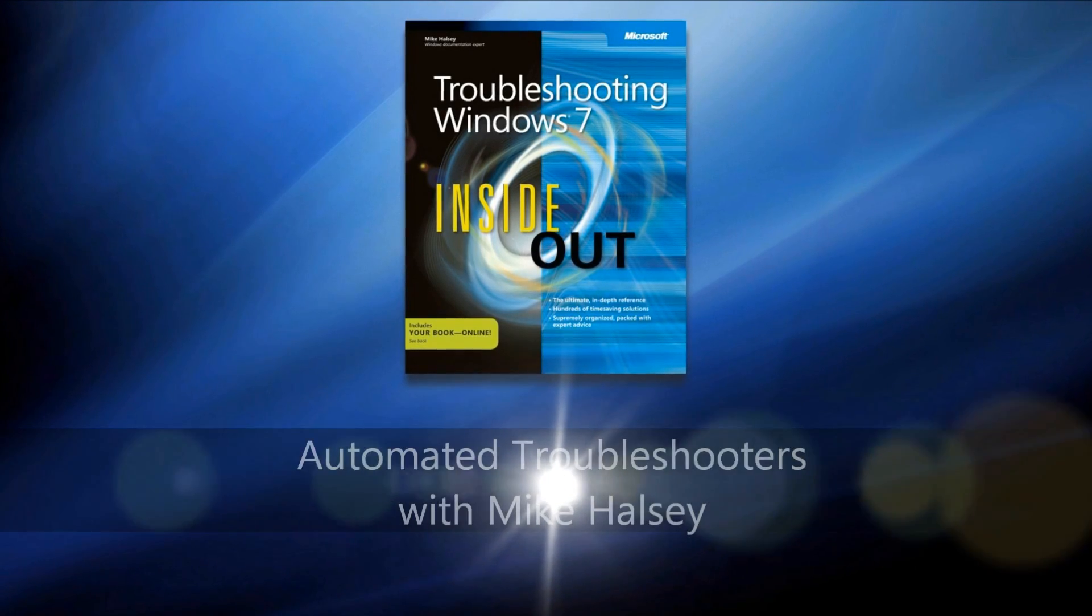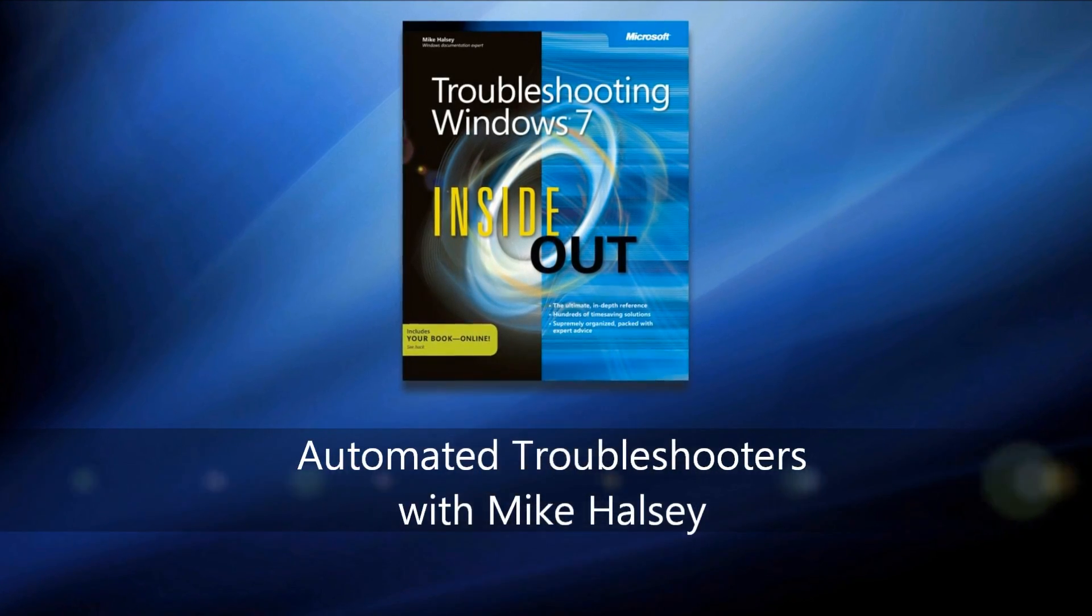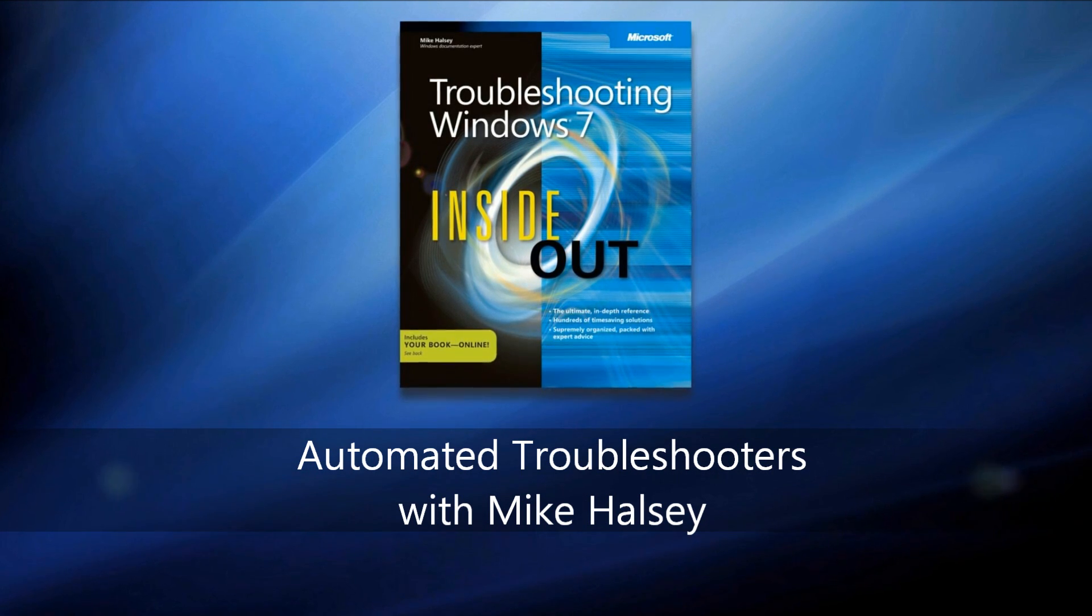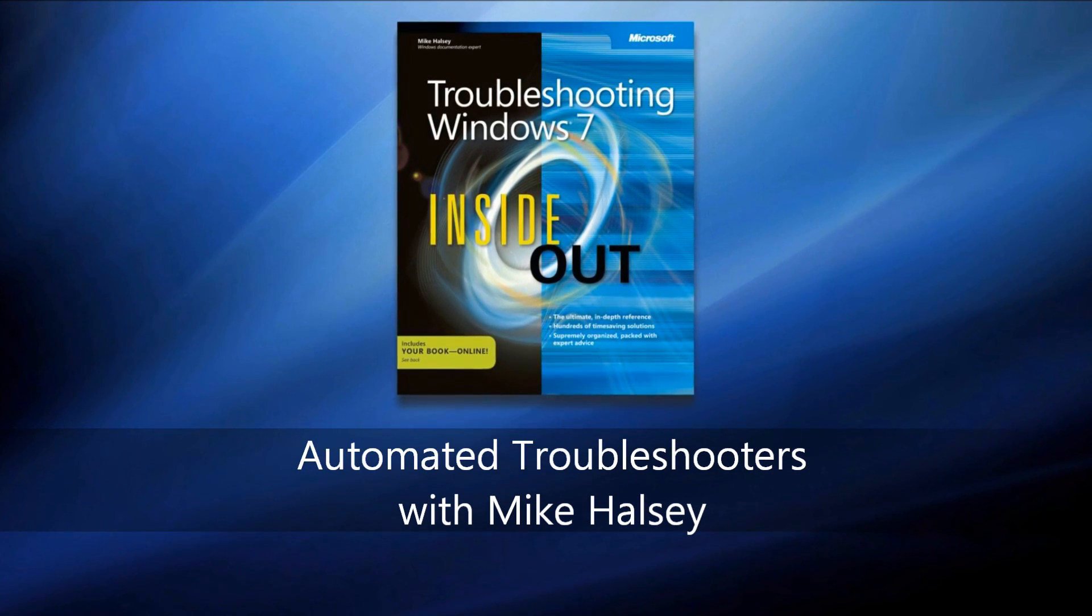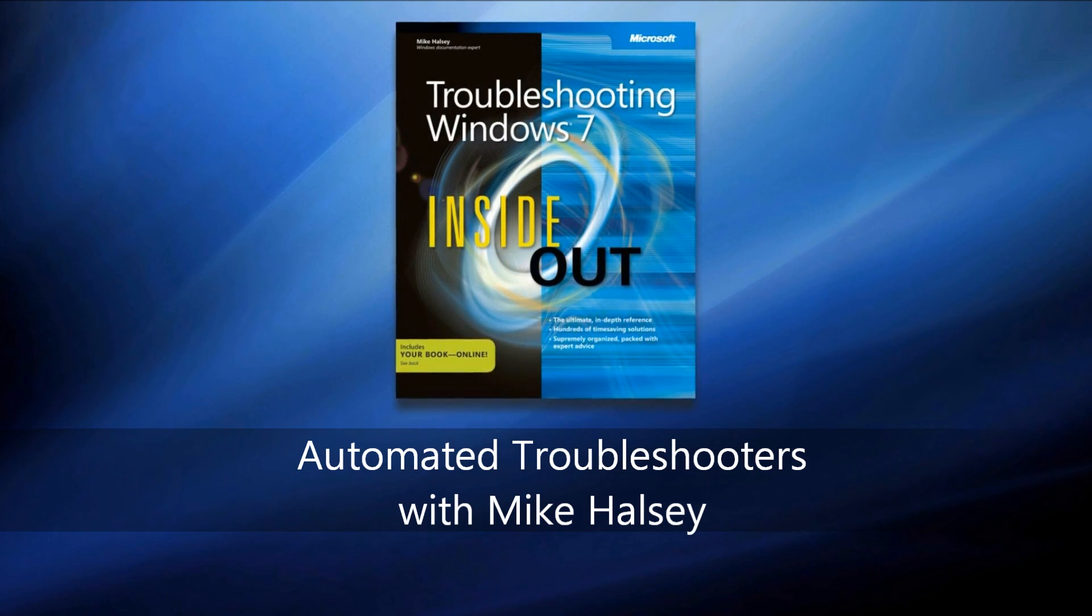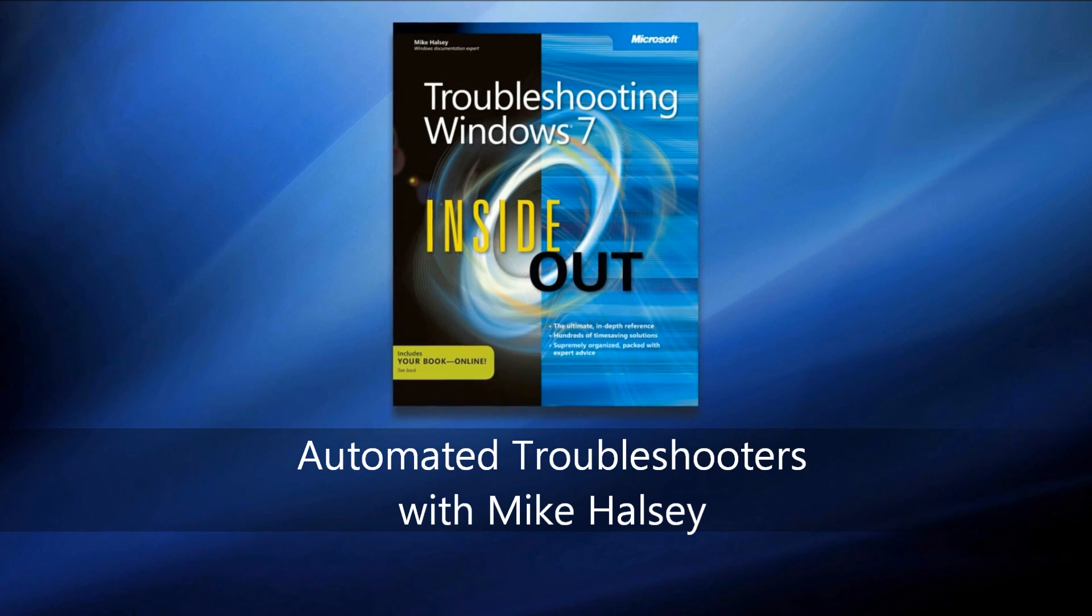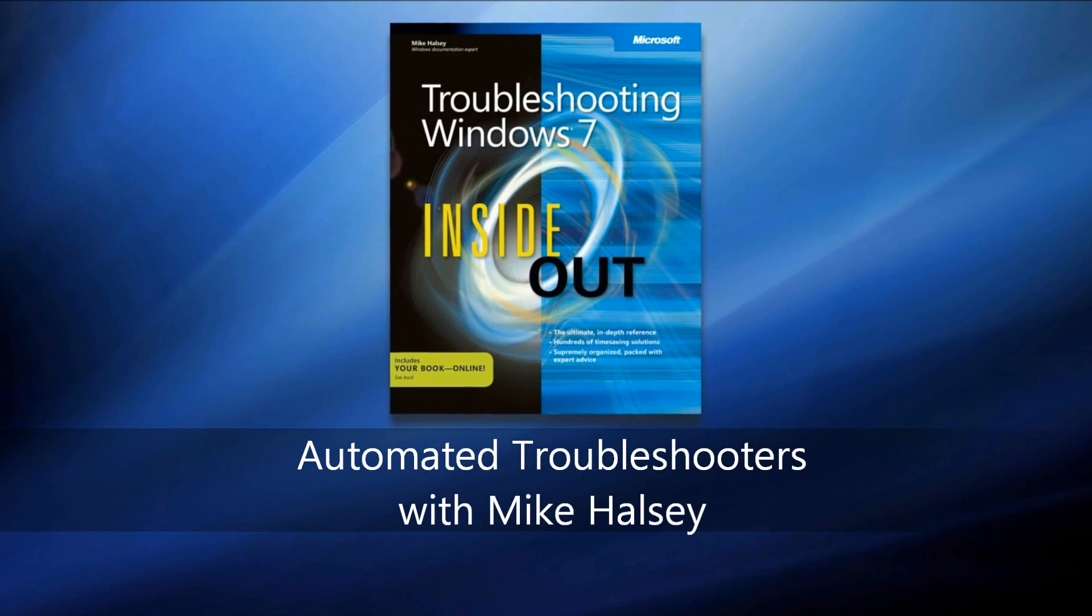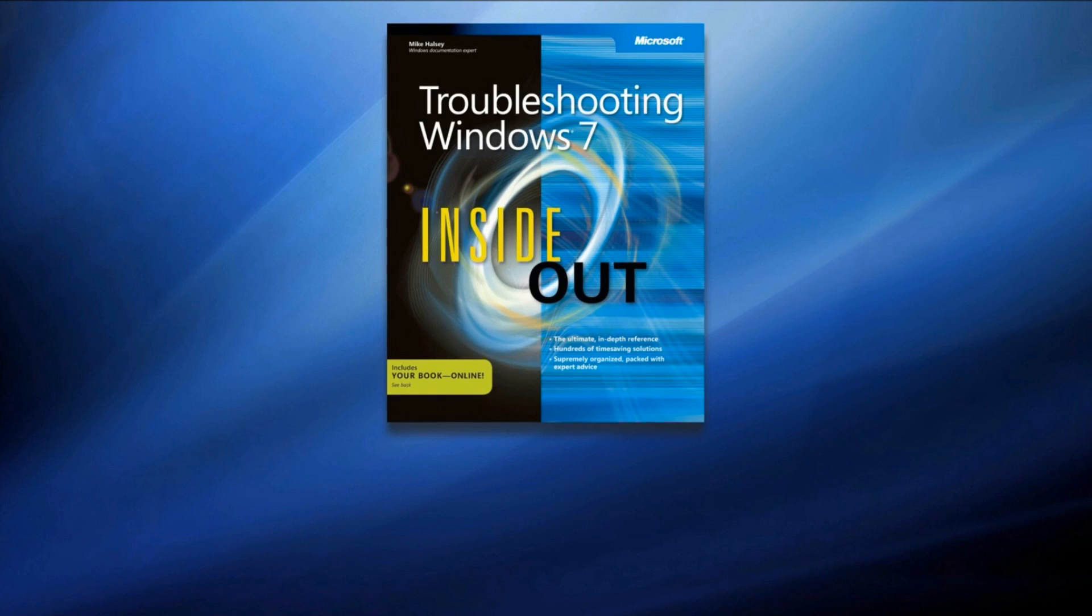Hi, I'm Mike Halsey, the author of Troubleshooting Windows 7 Inside Out from Microsoft Press. In this video, I'm going to be looking at the Automatic Troubleshooters built into Windows 7 that I talk about in Chapter 11 of the book.